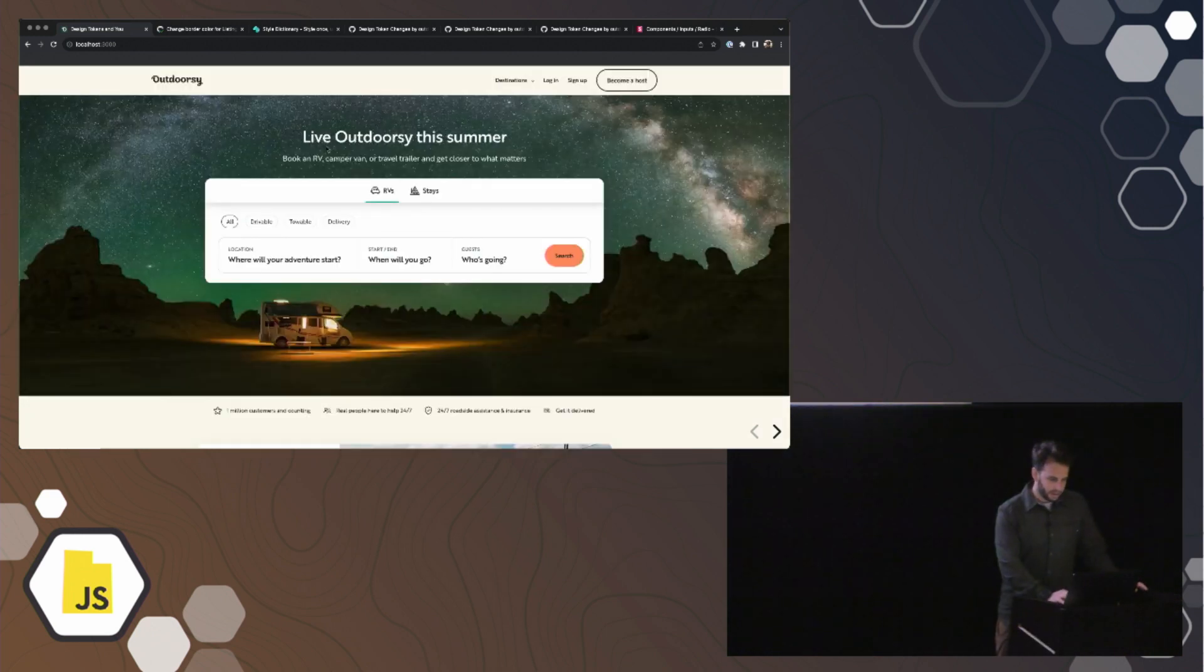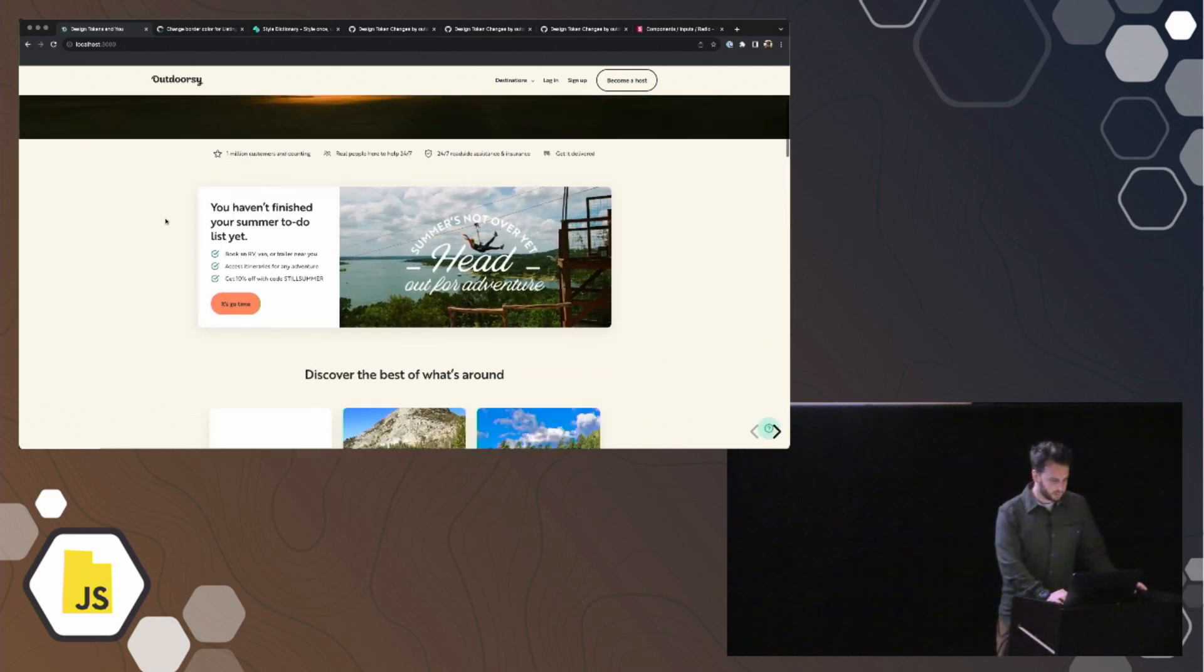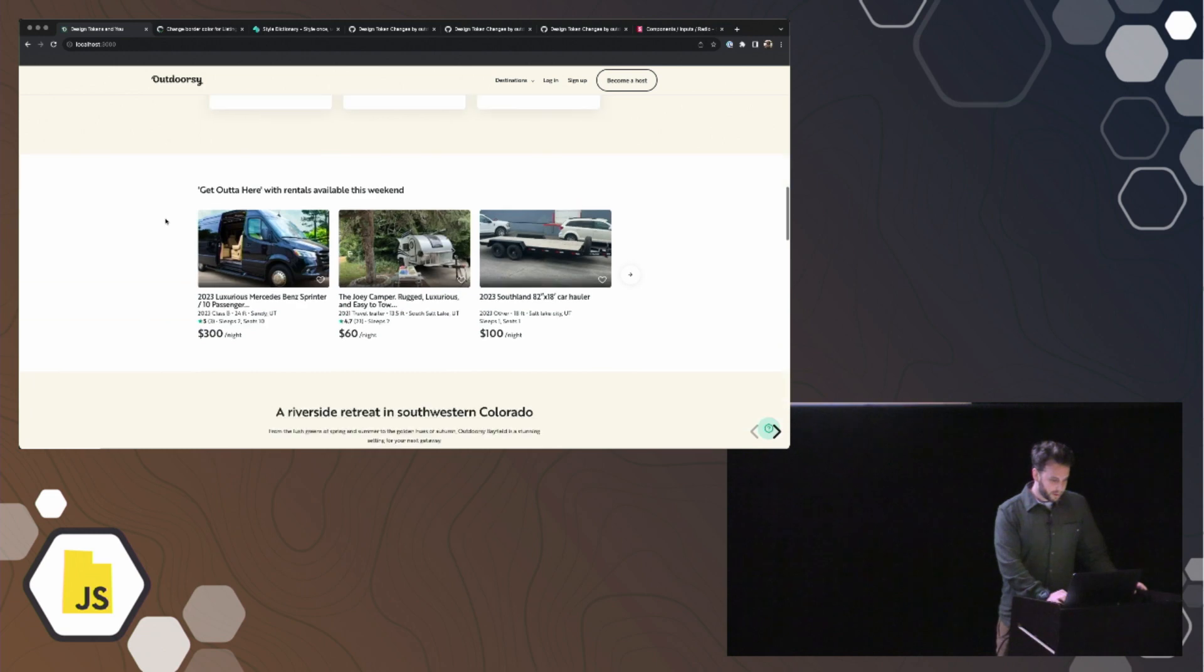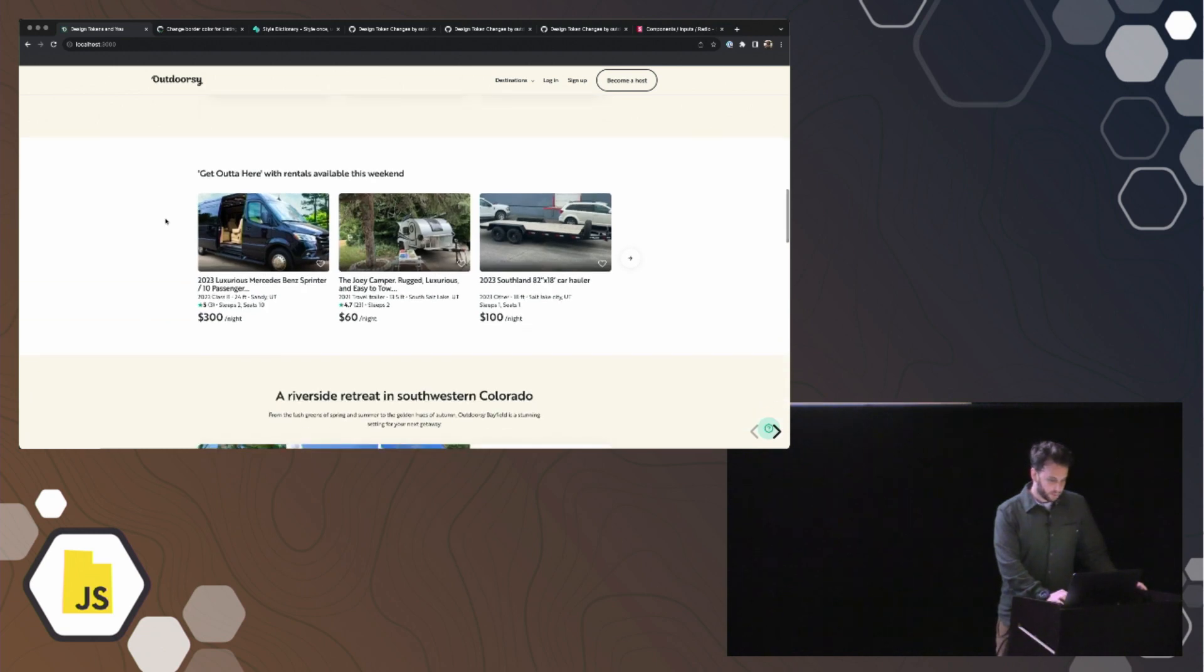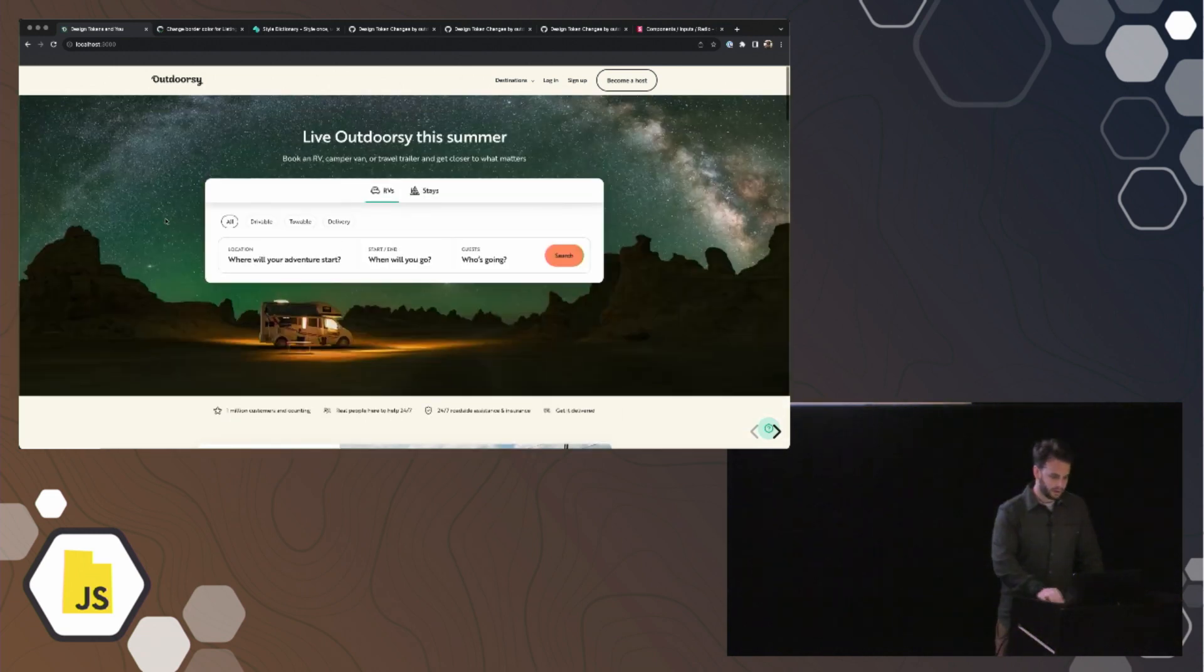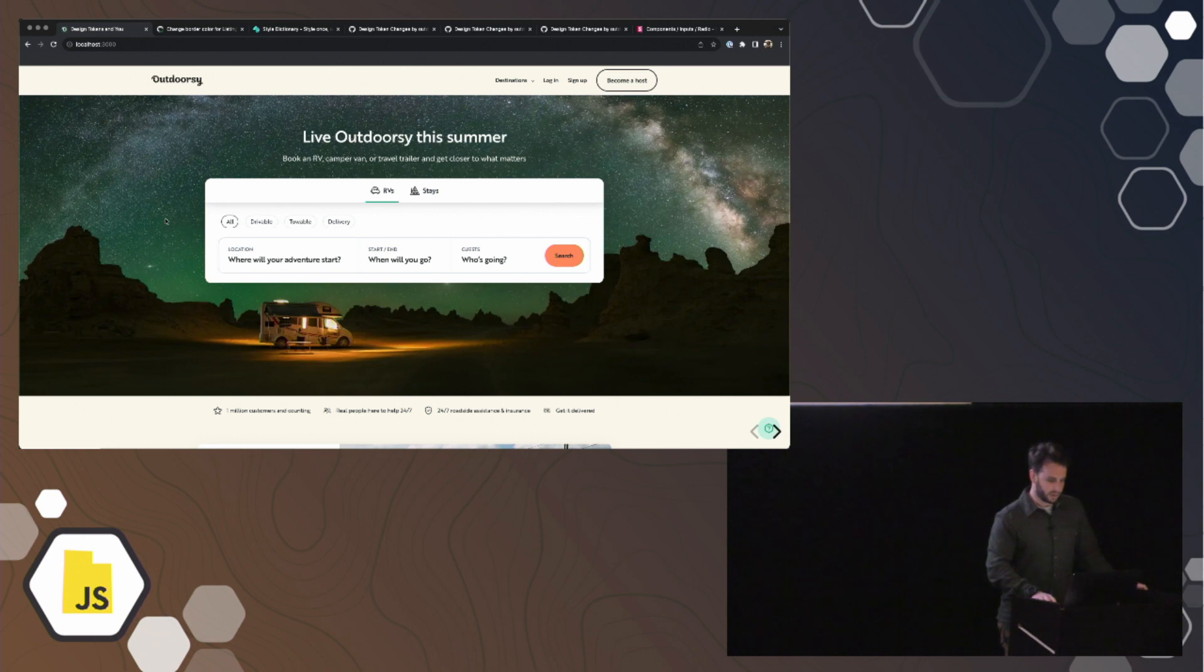I am a senior engineer at Outdoorsy. Outdoorsy is an outdoor travel brand and booking marketplace. We started with a peer-to-peer marketplace for RV, motorhome, campervan rentals, and today we also list cabins, glamping, and even run three physical locations as a part of the Outdoorsy Destination Network.